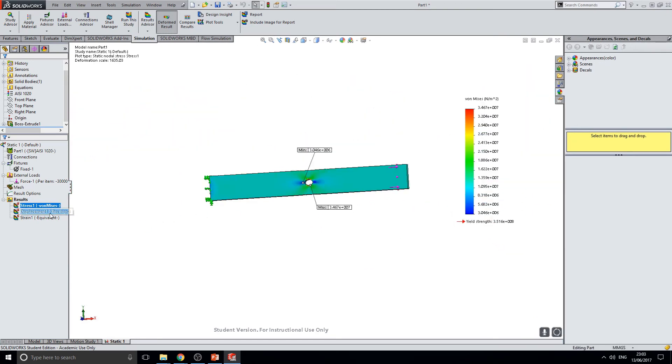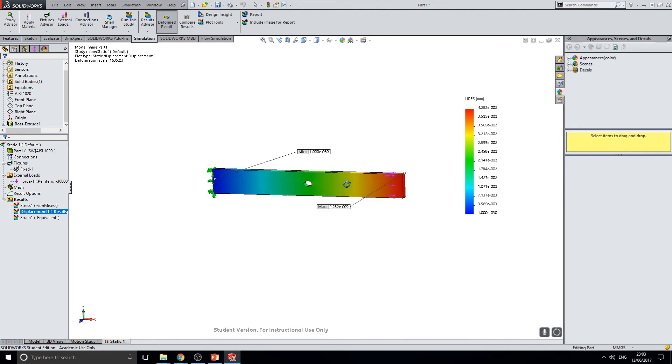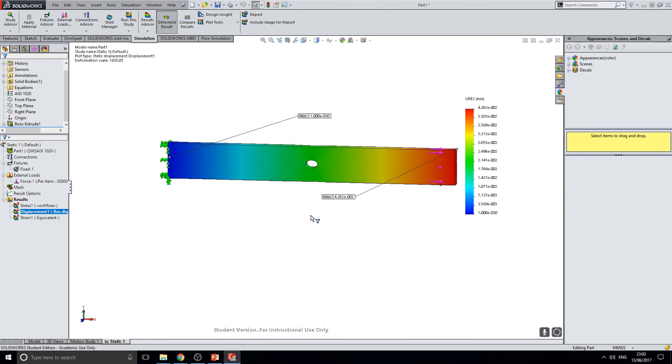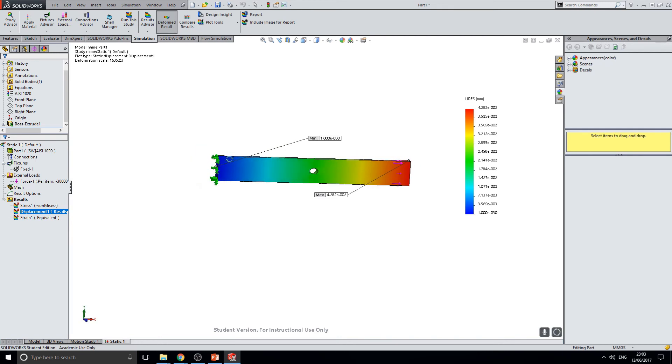To display the displacement, under the results tab, double click displacement. And as you can see here, the maximum displacement is seen at the end of the bar where we applied the force, and the minimum displacement is seen at the face where we applied our fixtures.